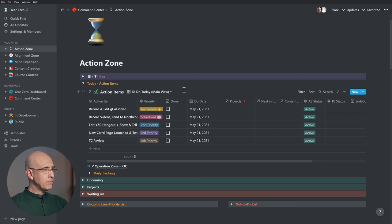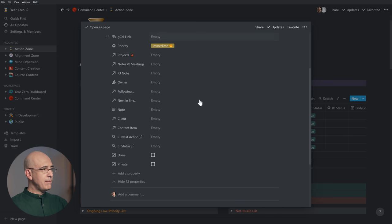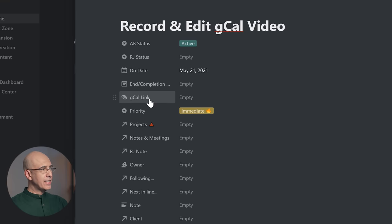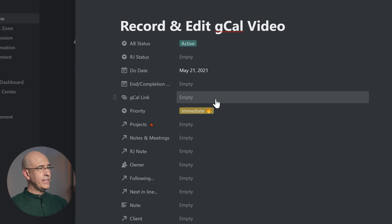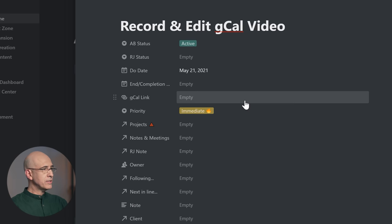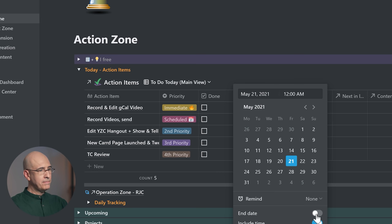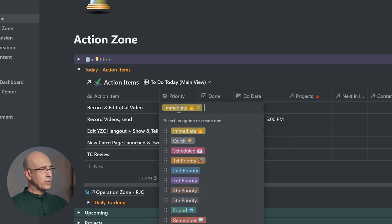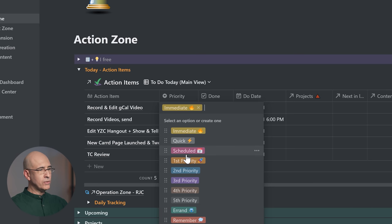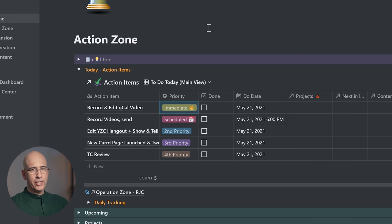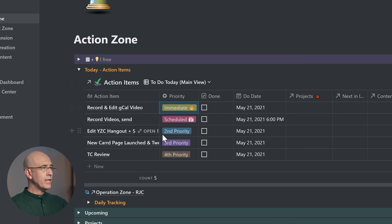We have to do a little bit of modification to the action items database to be ready for this — you'll need to add at least one, maybe two properties. We need to add the G Cal link, which is a link to the Google Calendar entry, so when it creates the entry we'll be able to click and go straight to Google Calendar. It will only be the scheduled entries we want to sync, and our scheduled entries will have a specific time. It's going to be one of the scheduled priorities — other priorities are not going to have specific times.